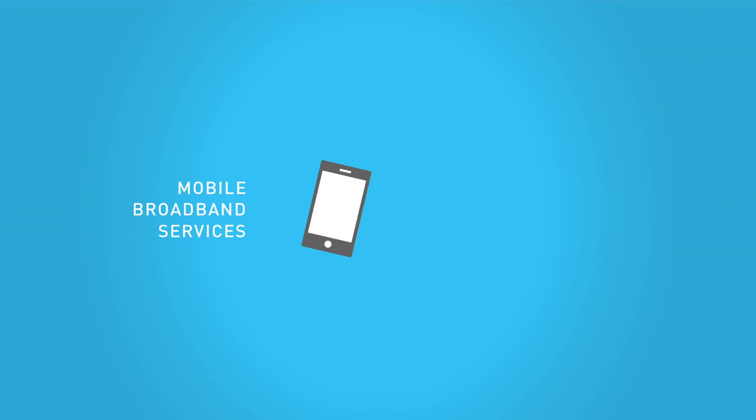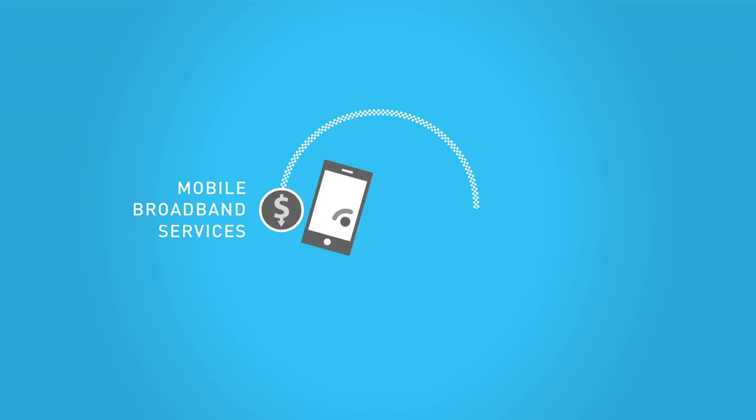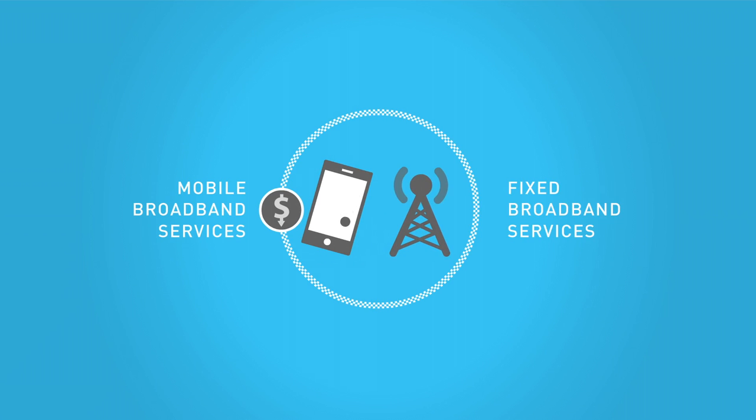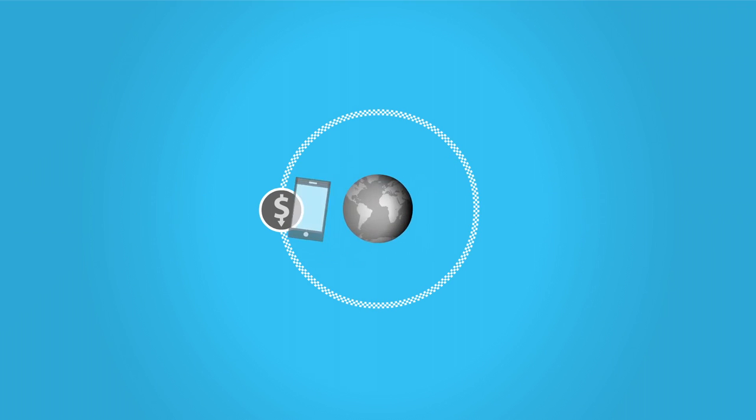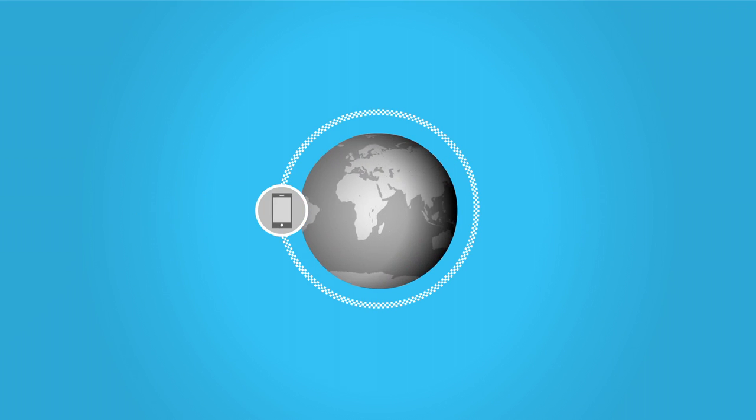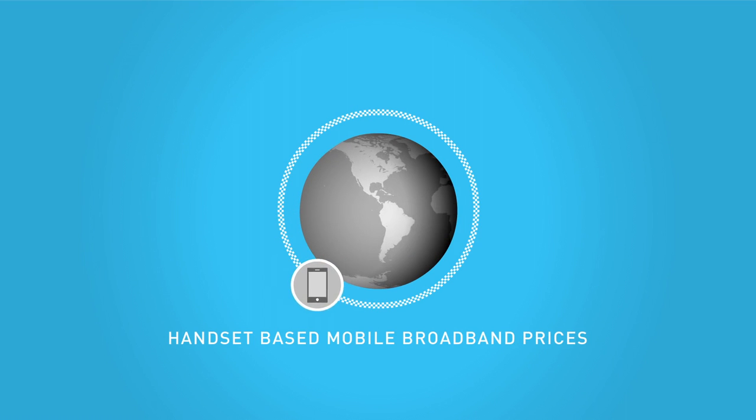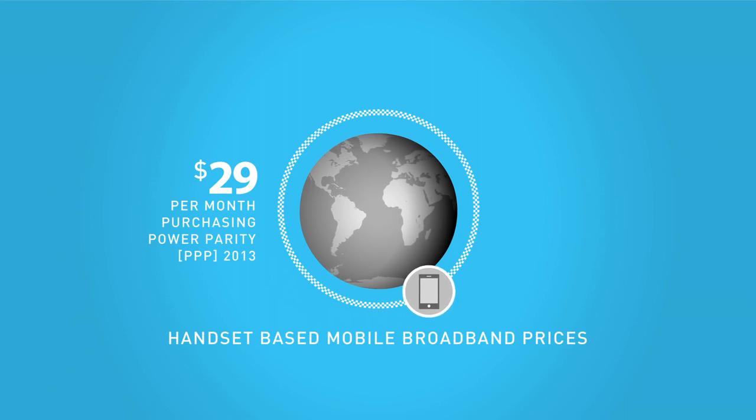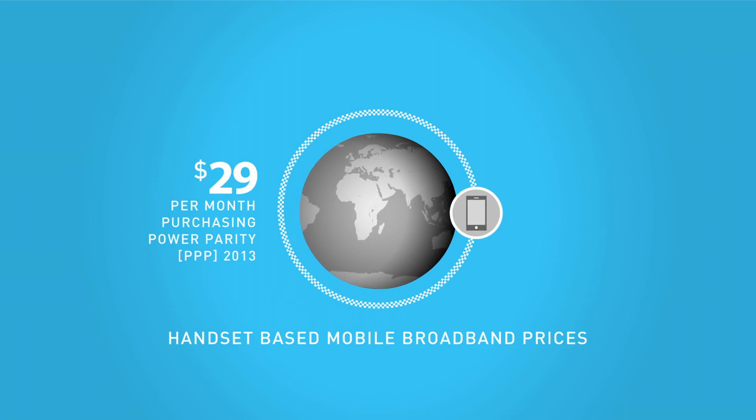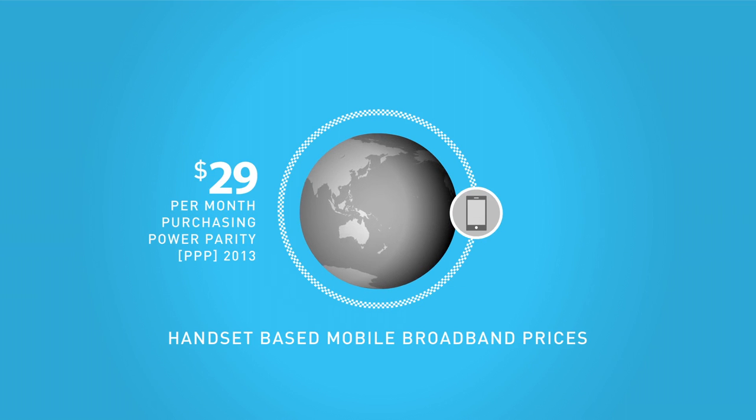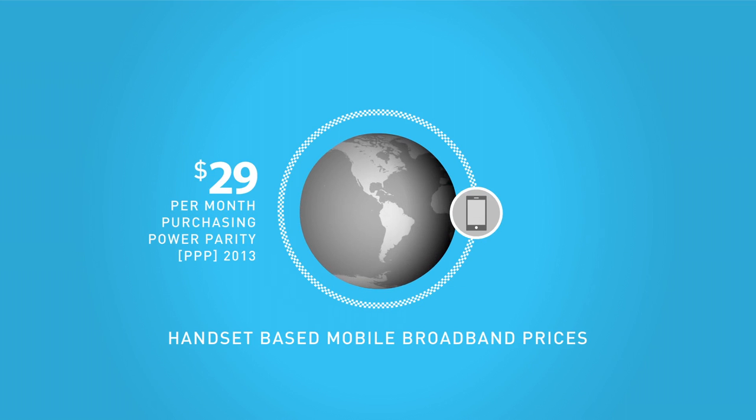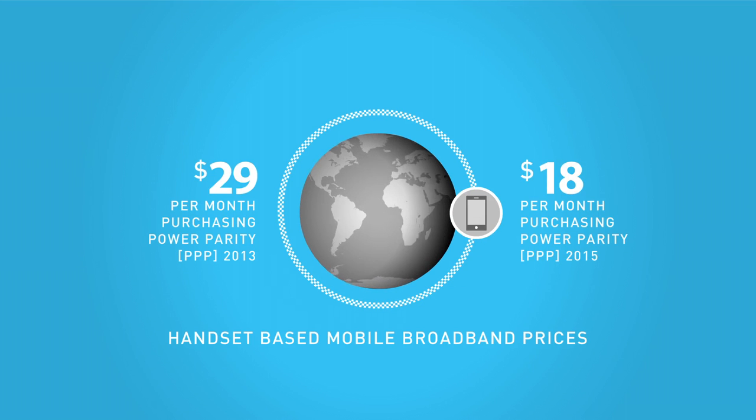Mobile broadband services are cheaper and more widely available than fixed broadband services. Globally, handset-based mobile broadband prices fell from an average of $29 per month purchasing power parity in 2013 to $18 in 2015.